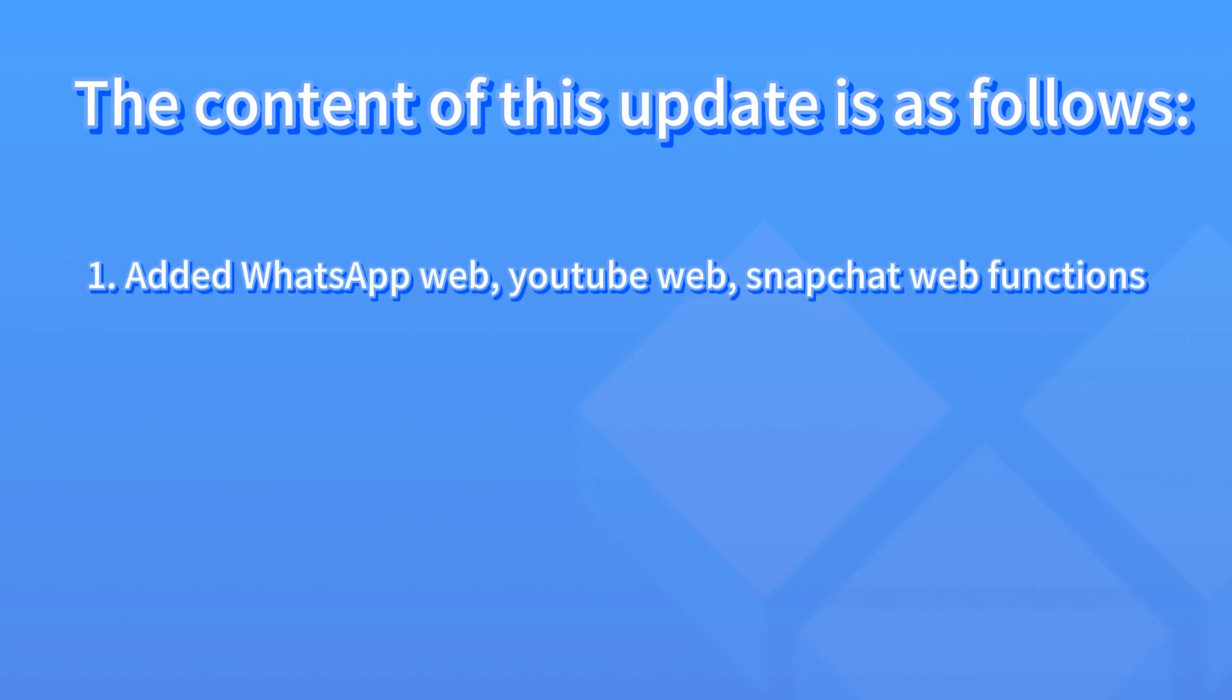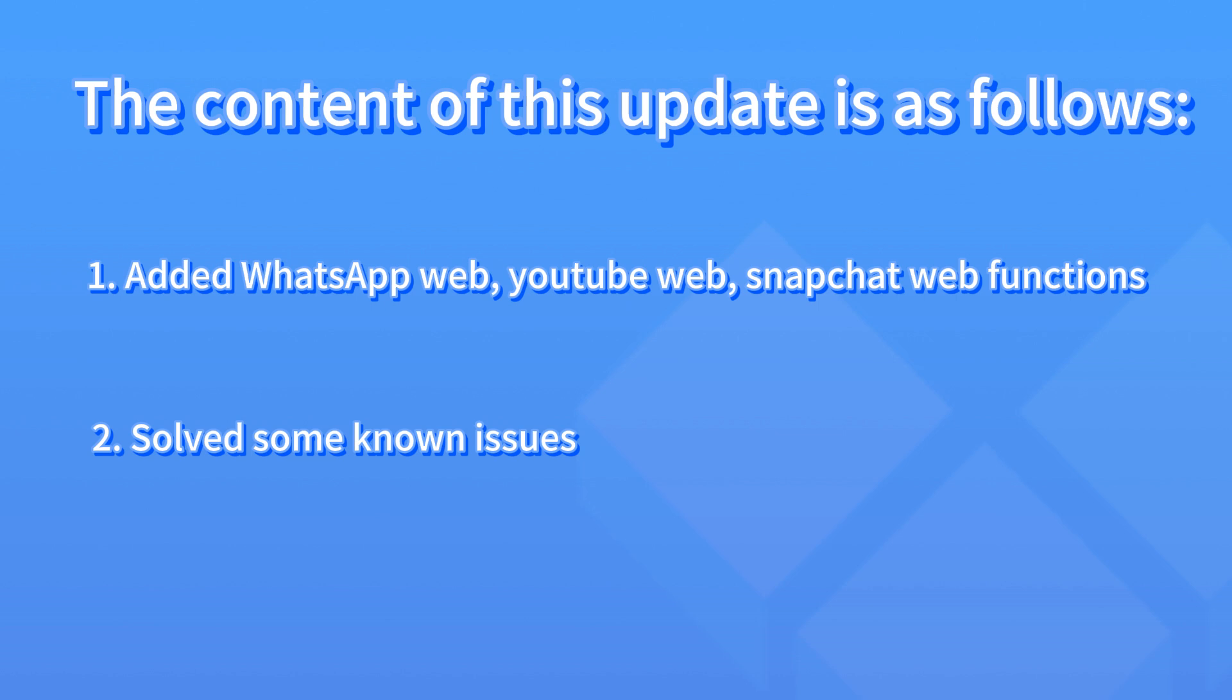The content of this update is as follows: 1. Added WhatsApp Web, YouTube Web, Snapchat Web Functions. 2. Solved some known issues.